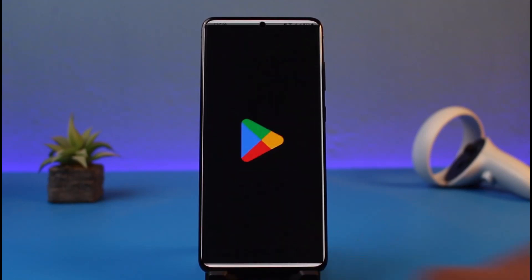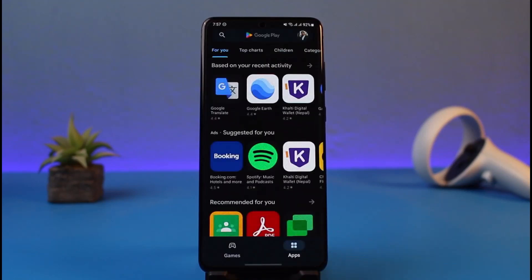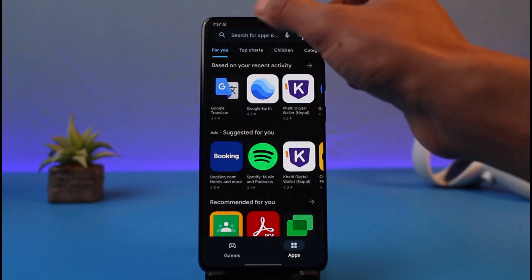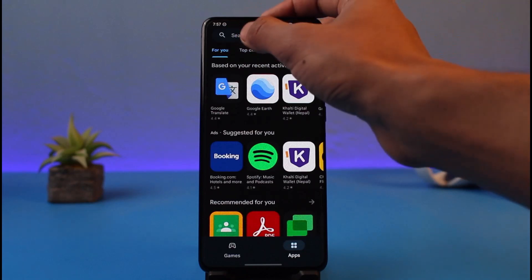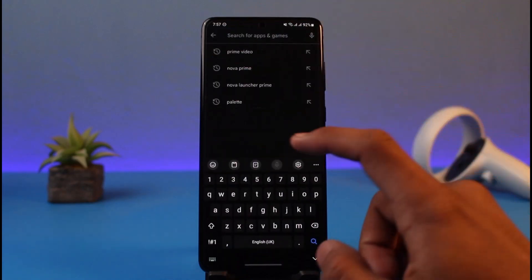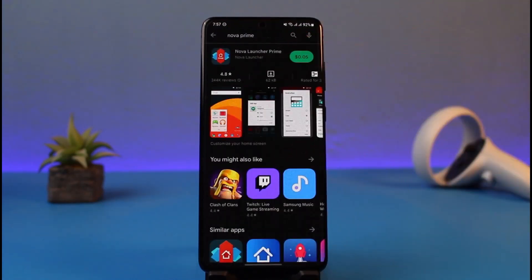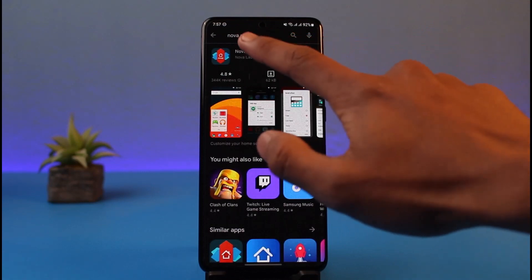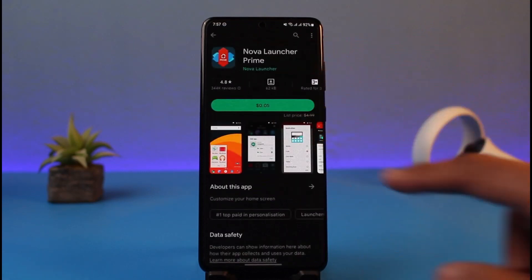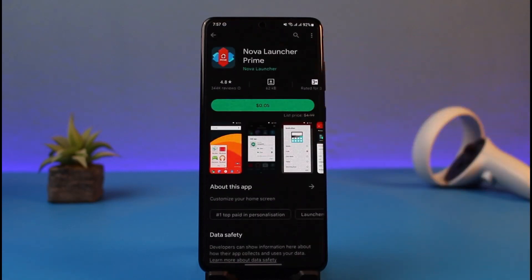First, go ahead and launch the Play Store application and make sure that you navigate to the correct app that you want to purchase, because obviously there will not be any type of refunds. Go and search for the app that you want to download — you'll also see the price right next to it.